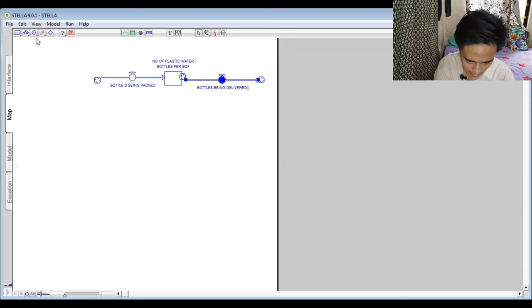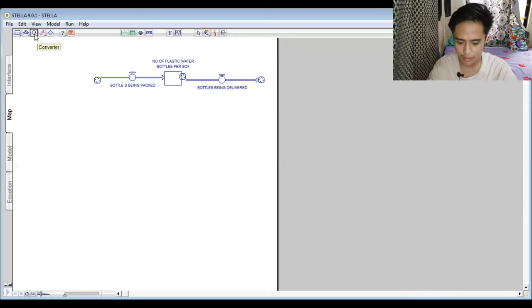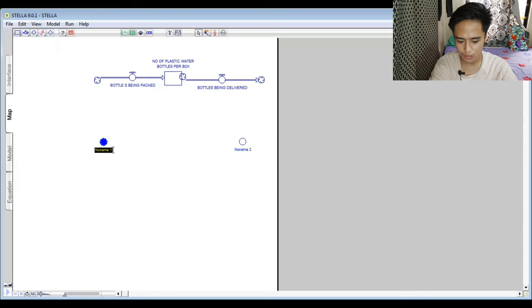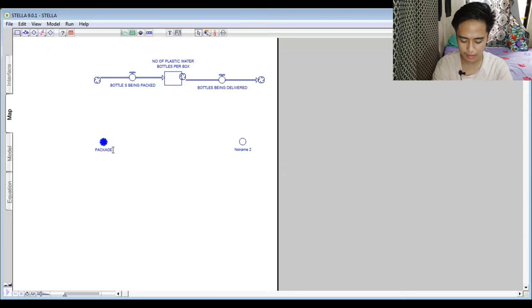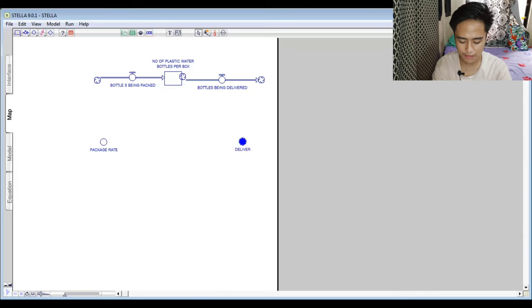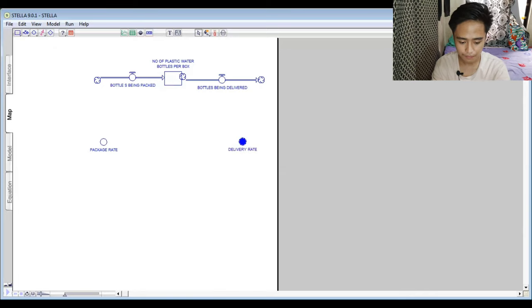We also add two variables: 'Package Rate' and 'Delivery Rate.'